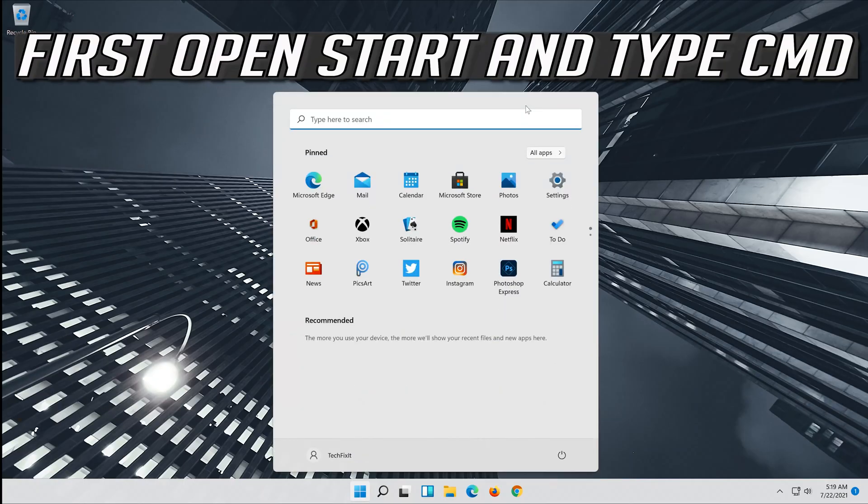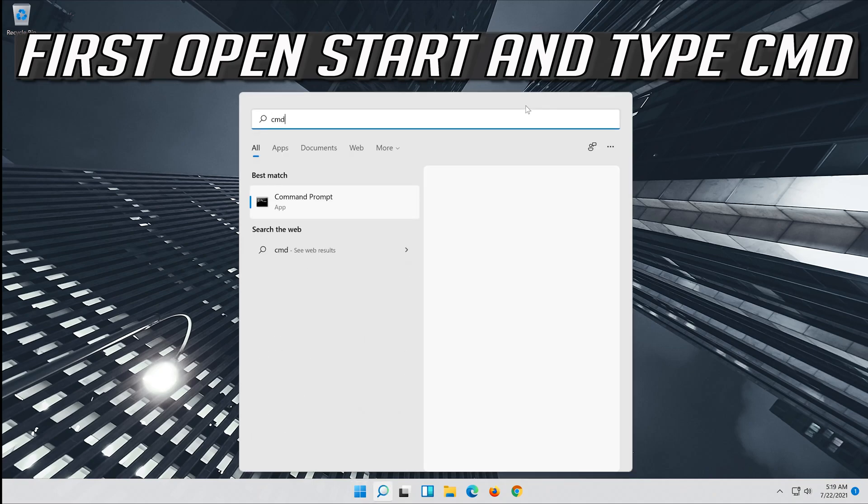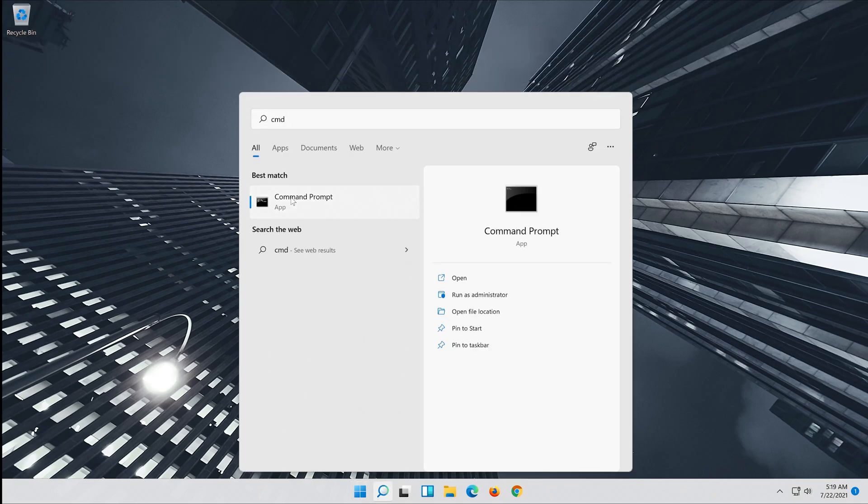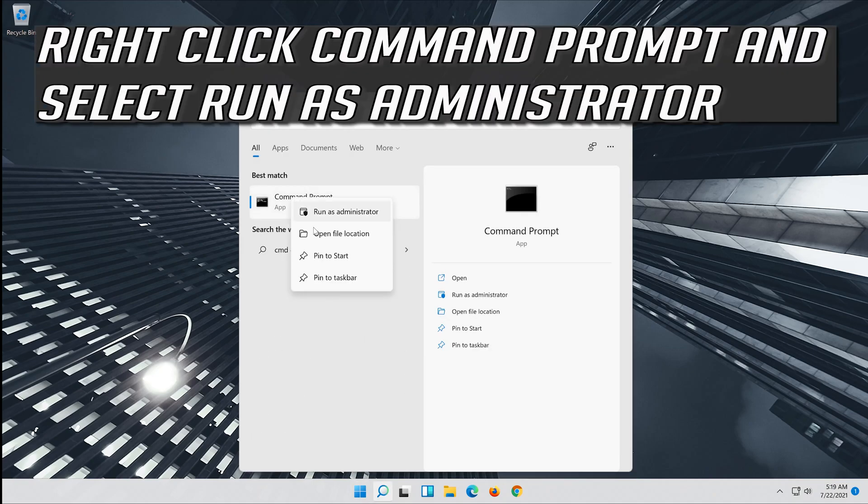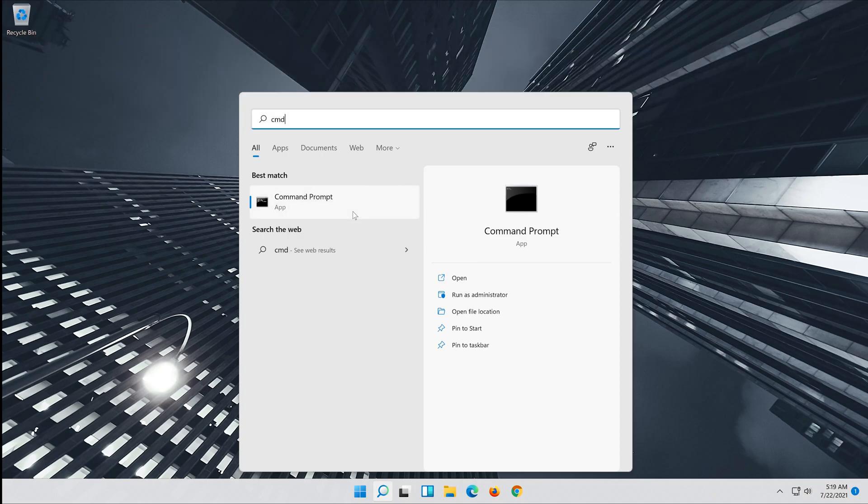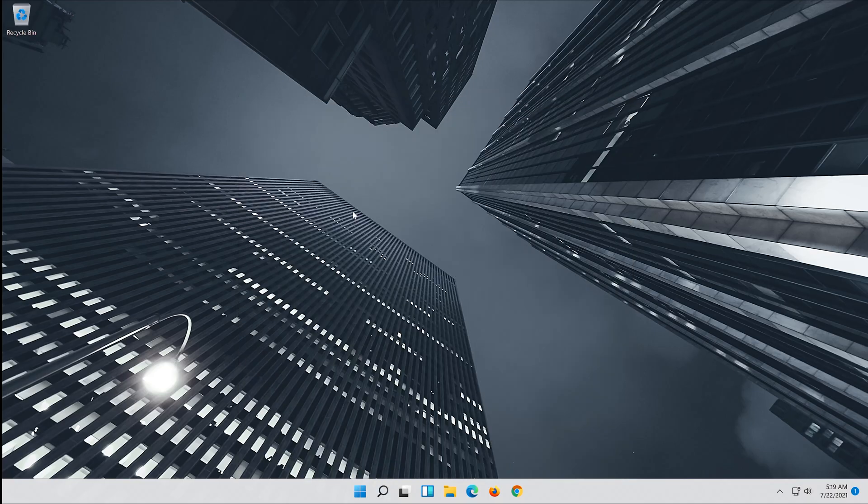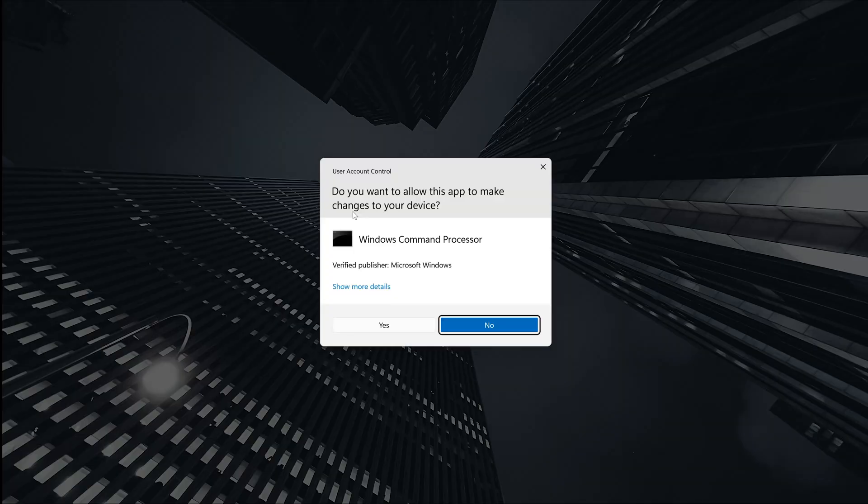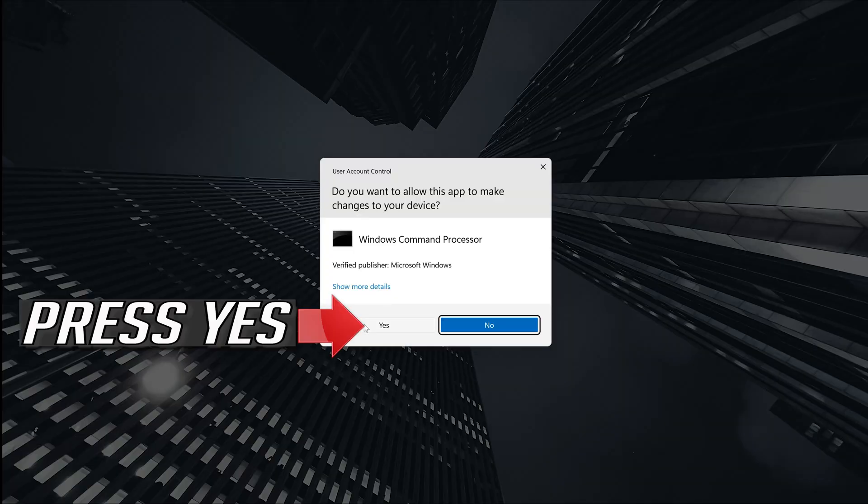First open start and type CMD. Right click command prompt and select run as administrator. Press yes.